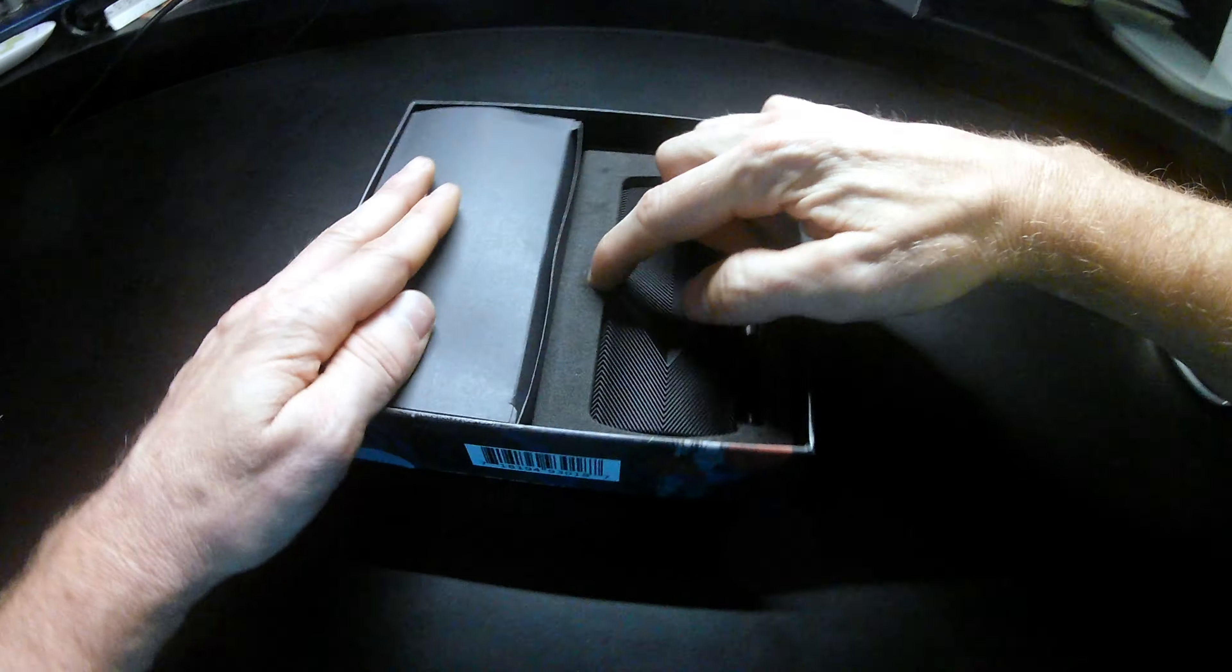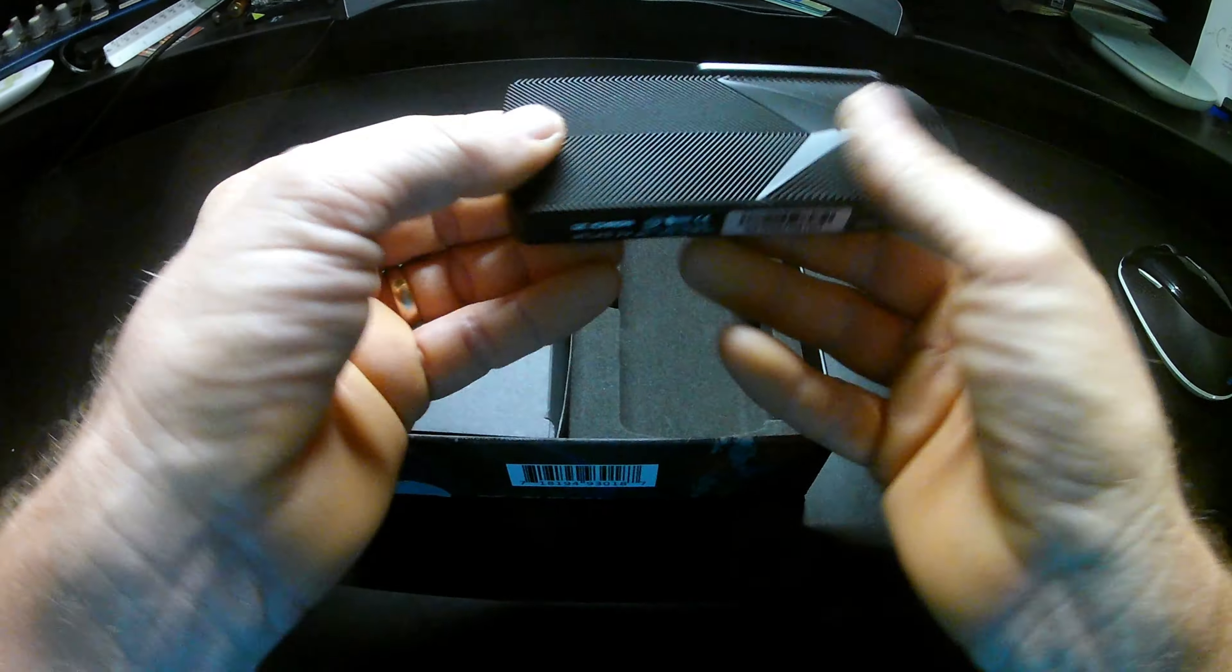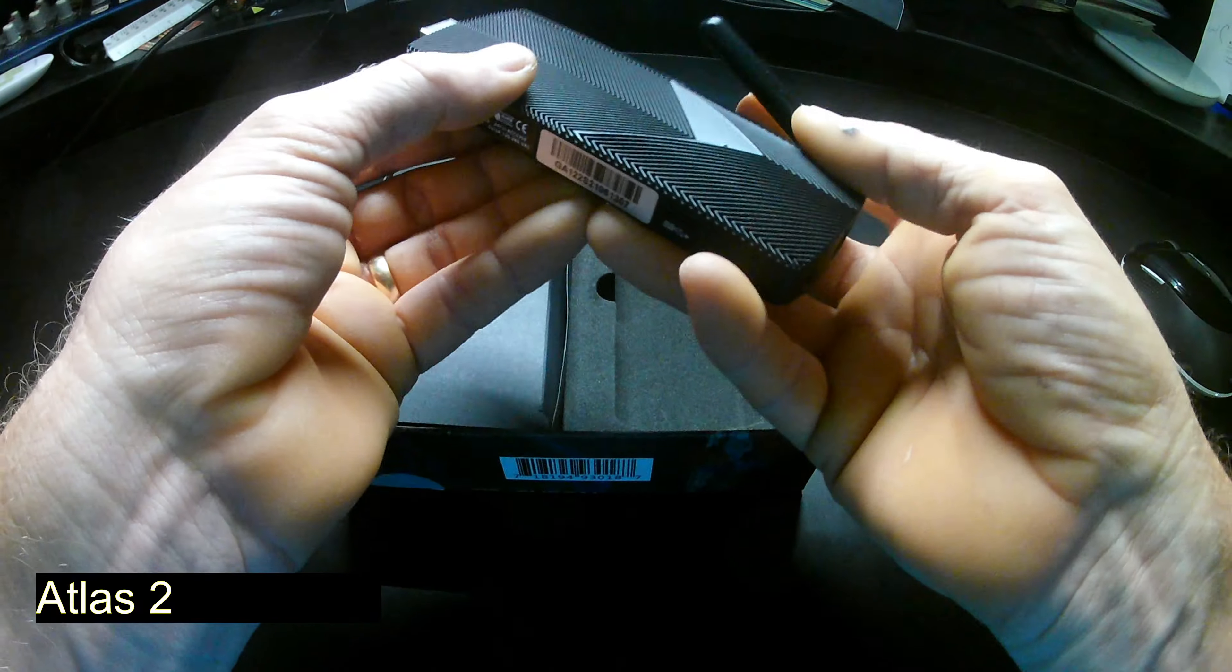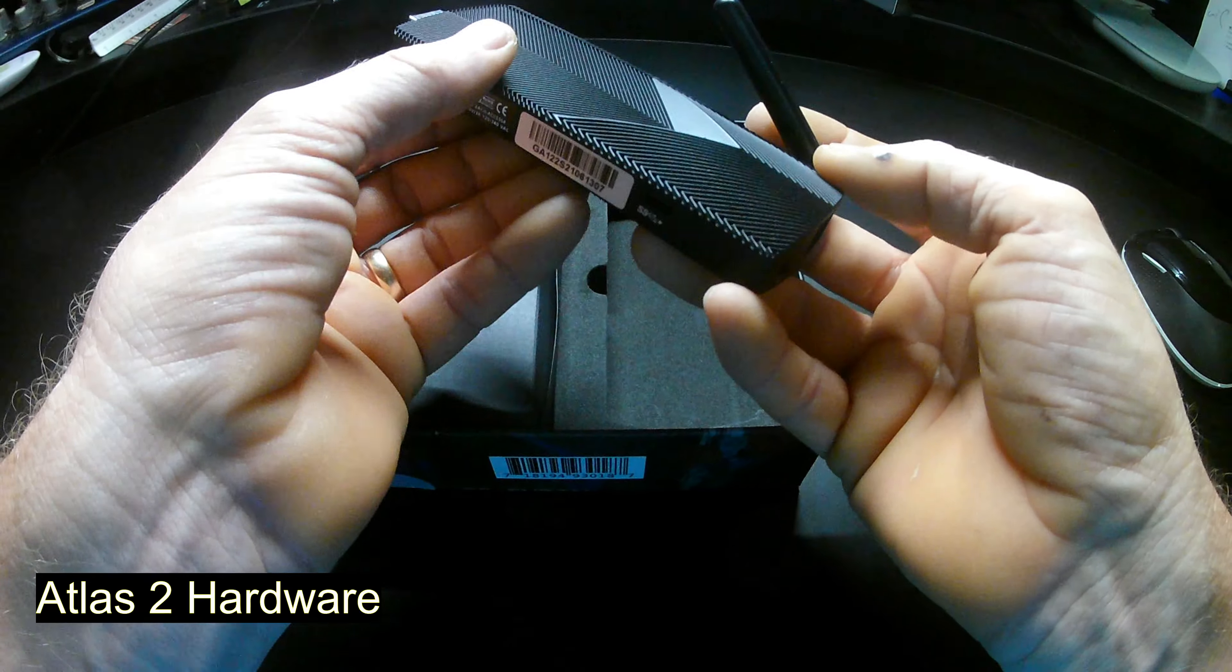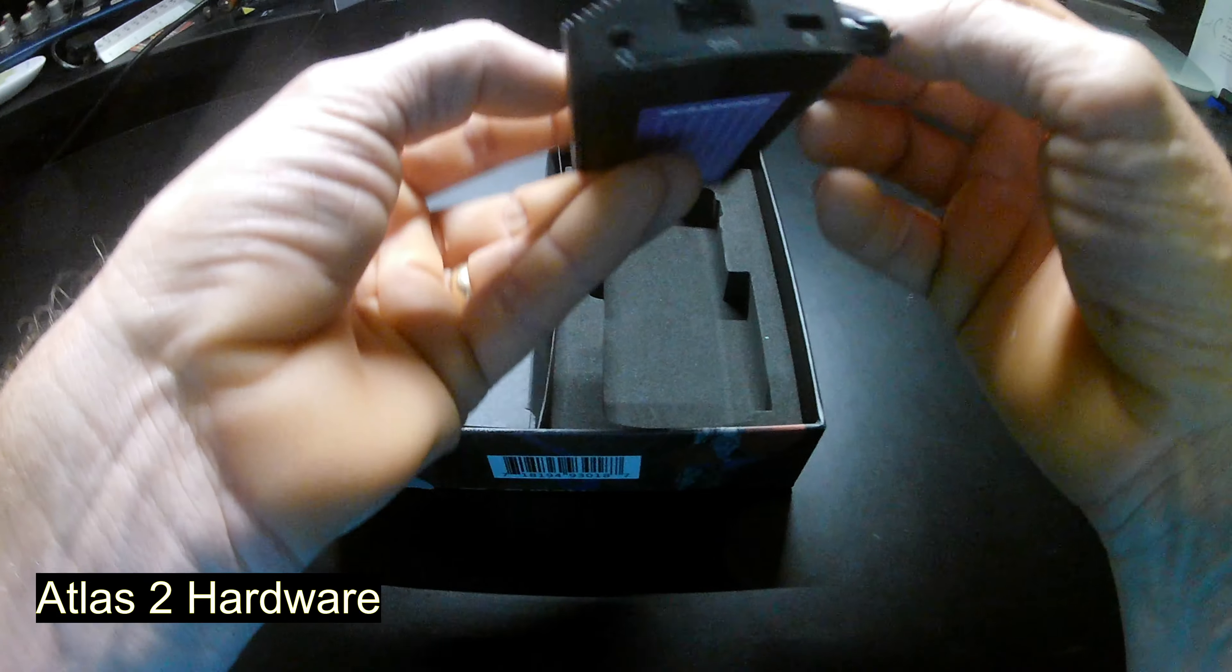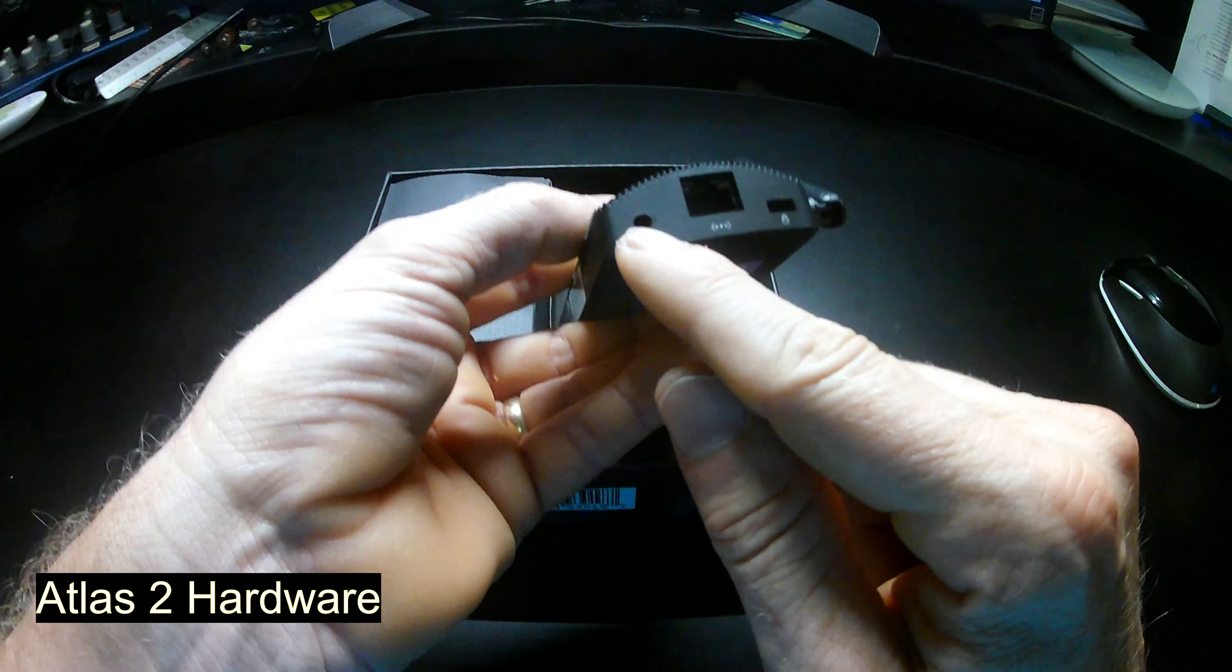Here's the Atlas 2 itself. This is a fanless computer, weighs a little less than a pound, and it is connecting through Wi-Fi or through the Ethernet port.